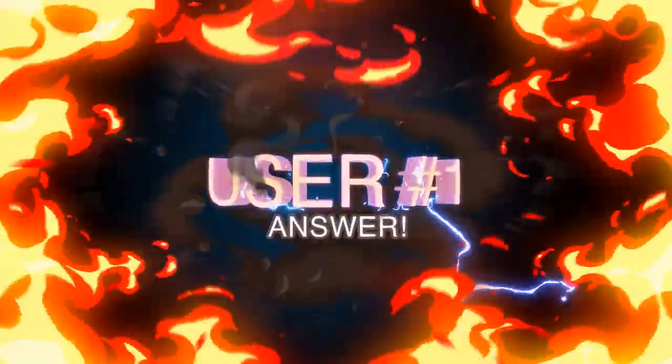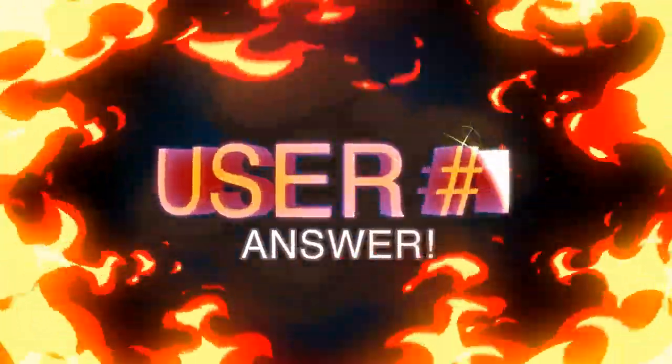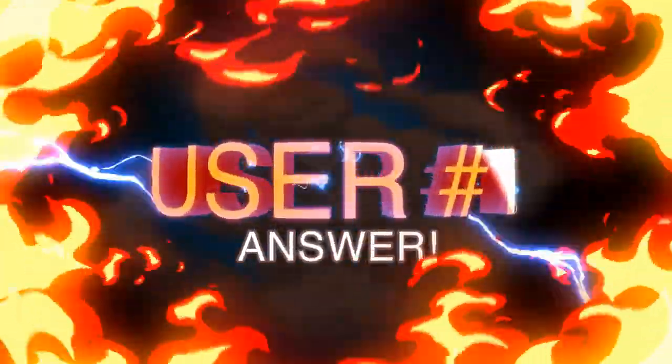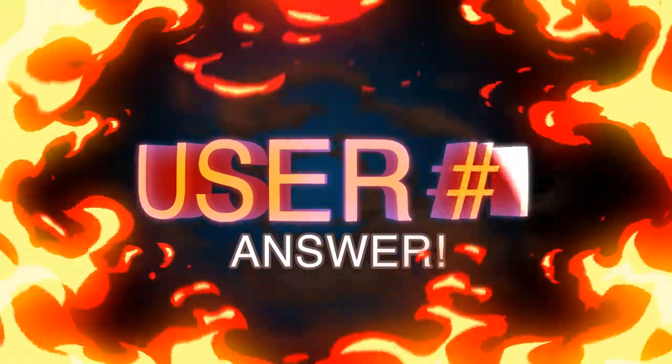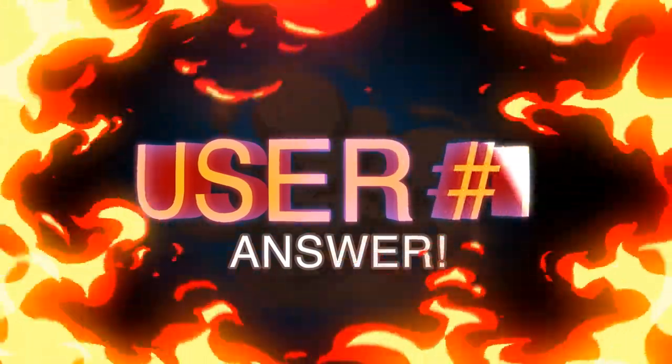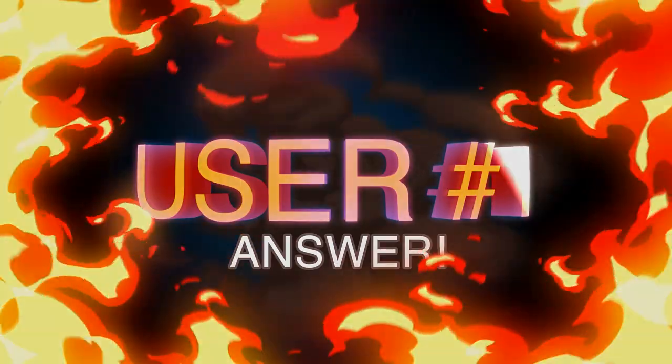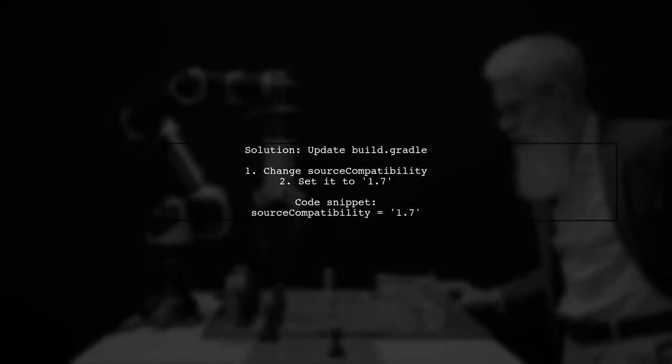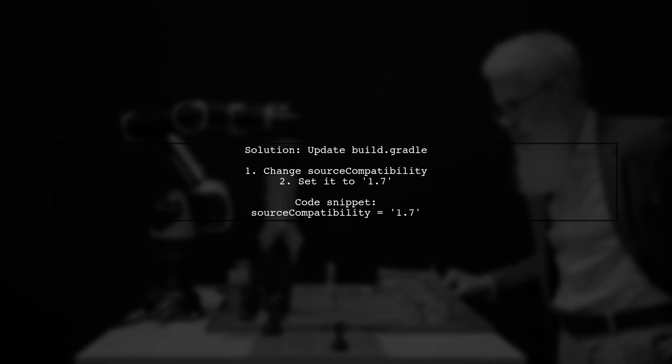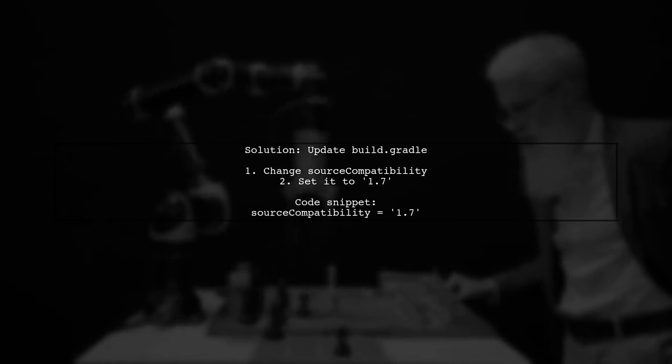Let's now look at a user-suggested answer. To resolve the issue of targeting Java SE 8 with JDK 7, you need to update your build.gradle file.